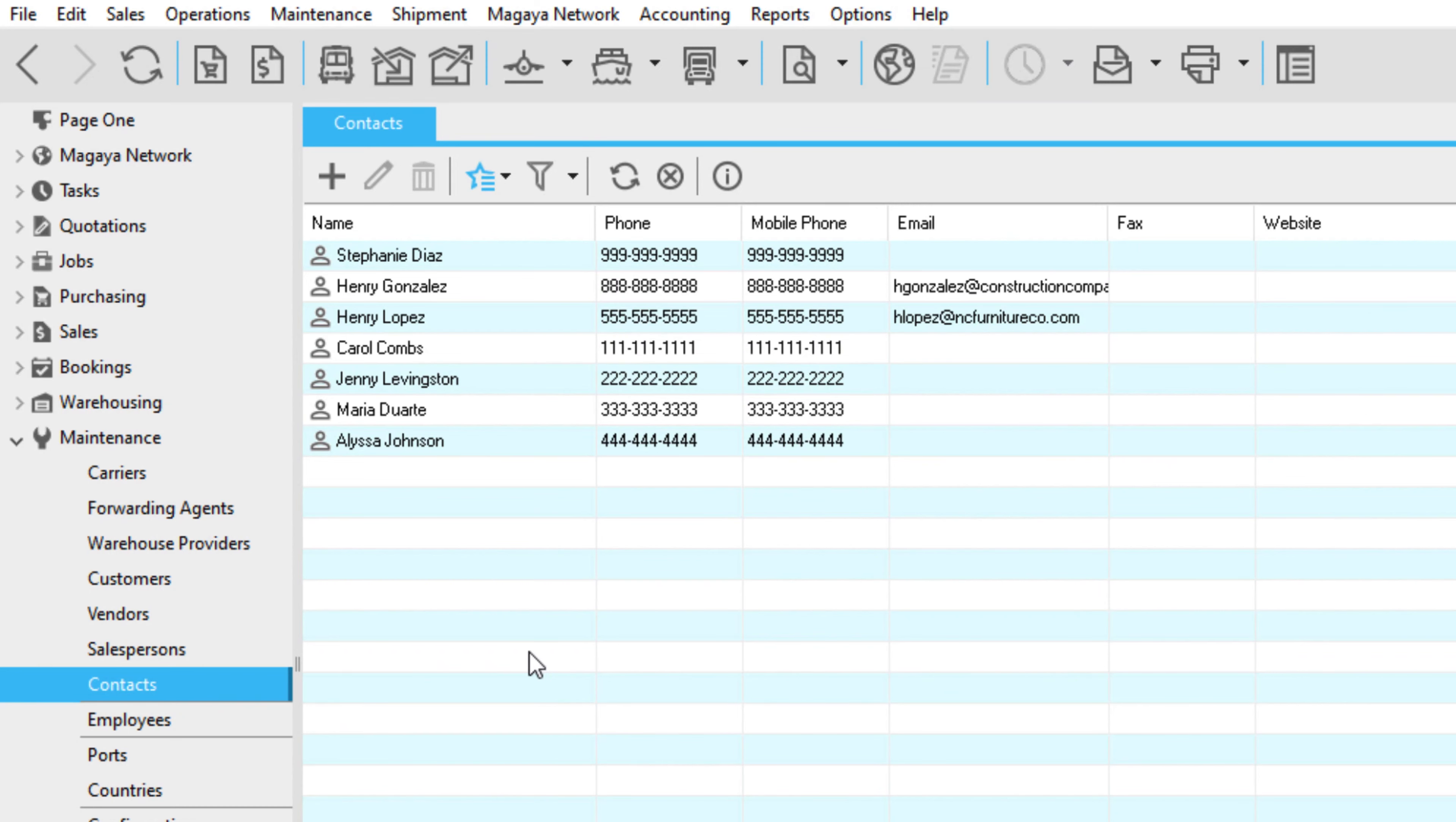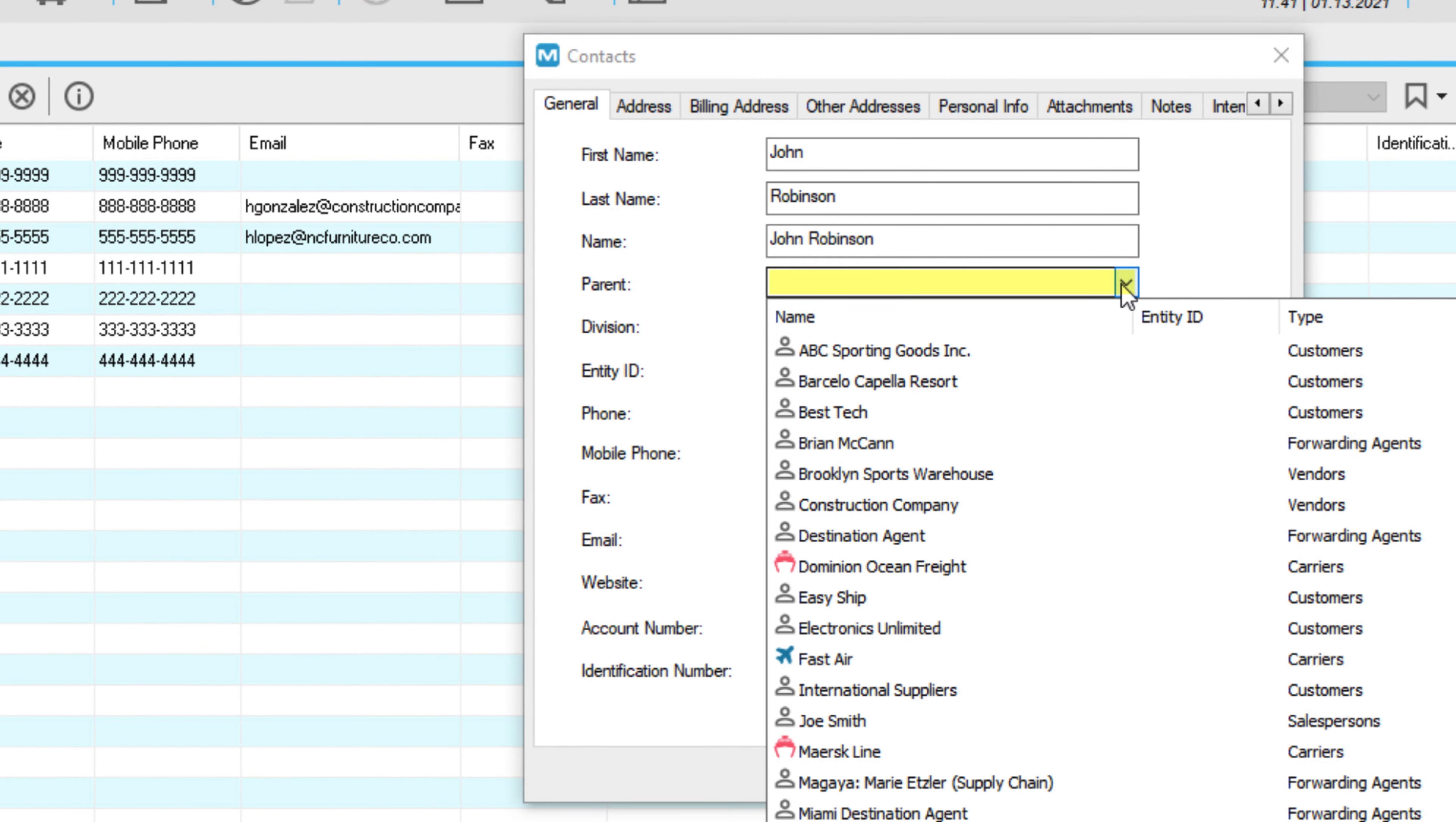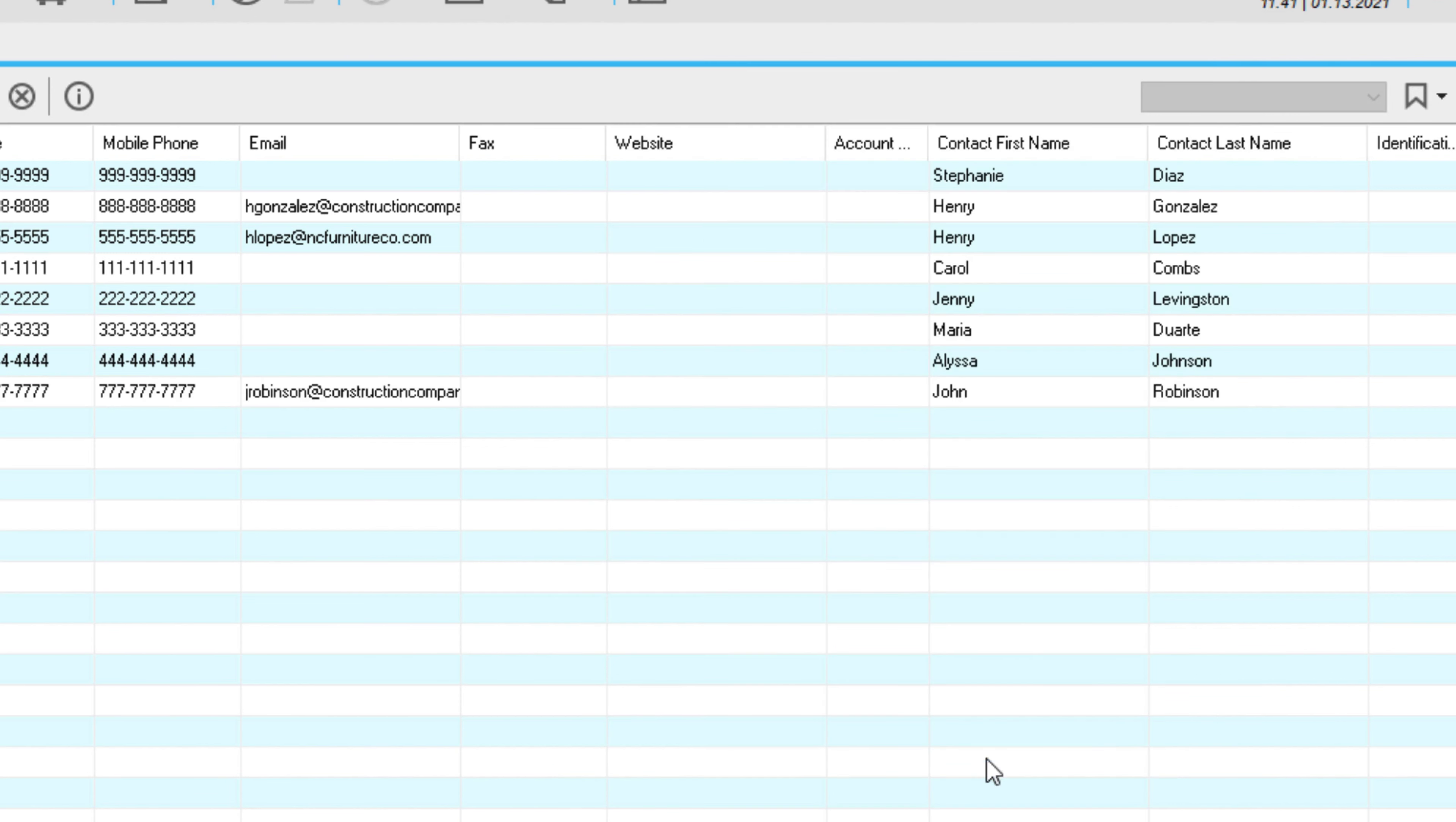To see the contacts added to all entities in your system, go to the Contacts folder. Here you can also create a new contact and add them to an existing parent entity. Click Add, start entering details on the general tab, and select the parent company from the parent field dropdown. Click OK to save.